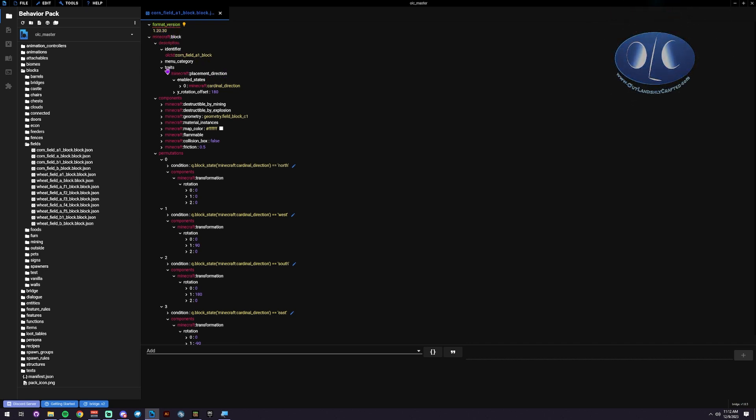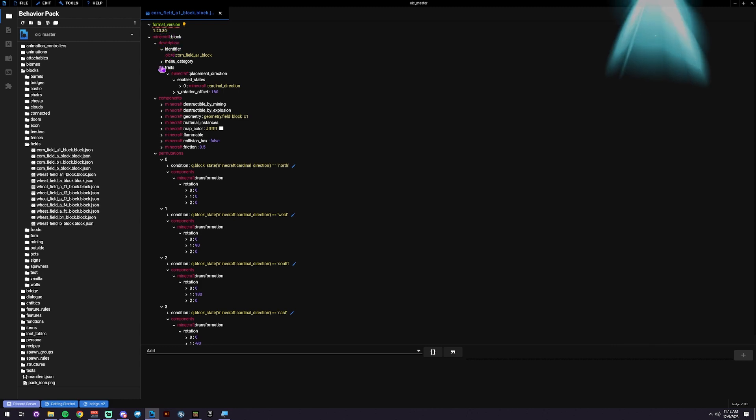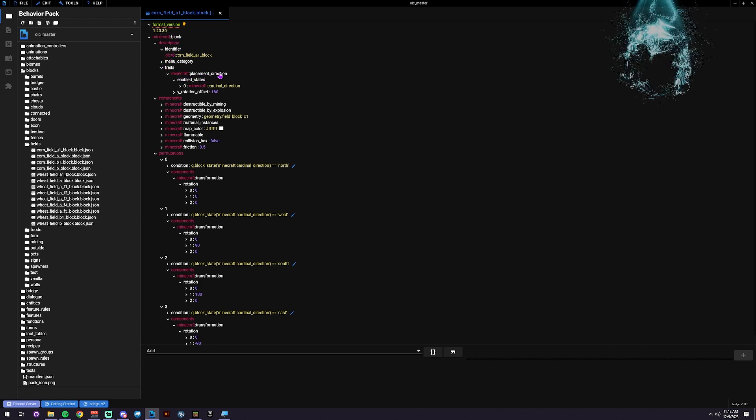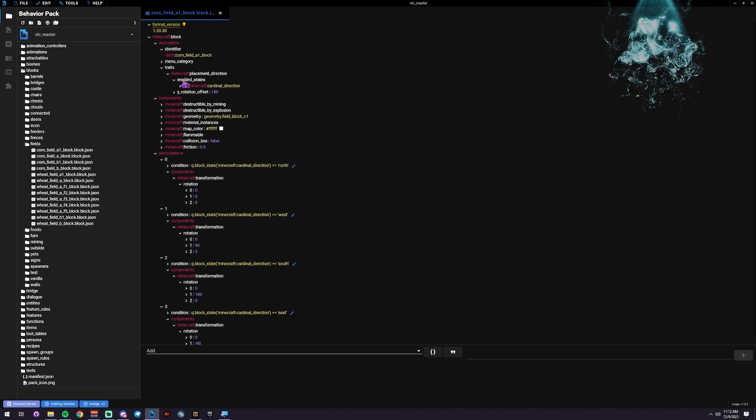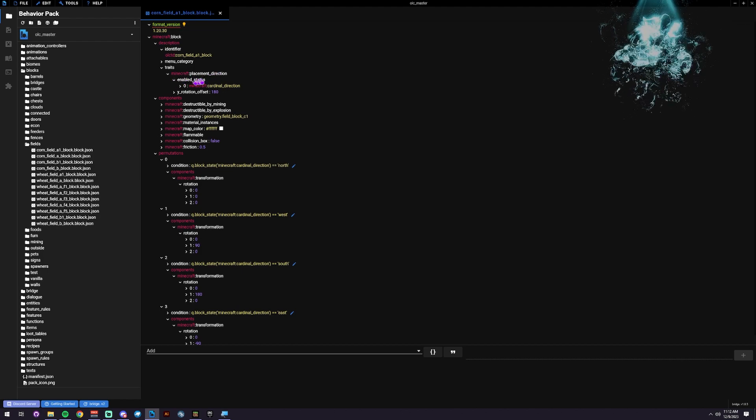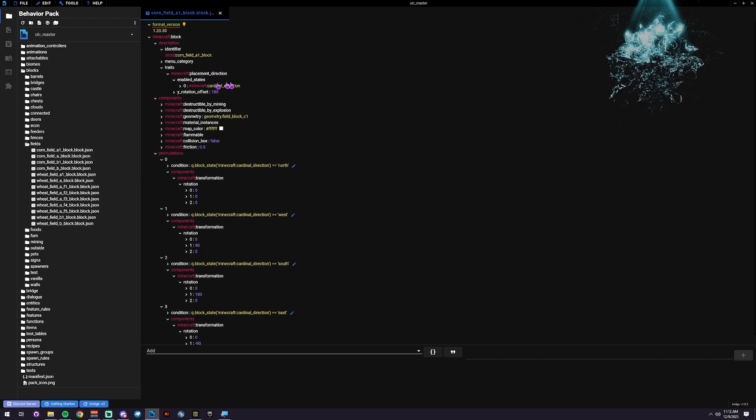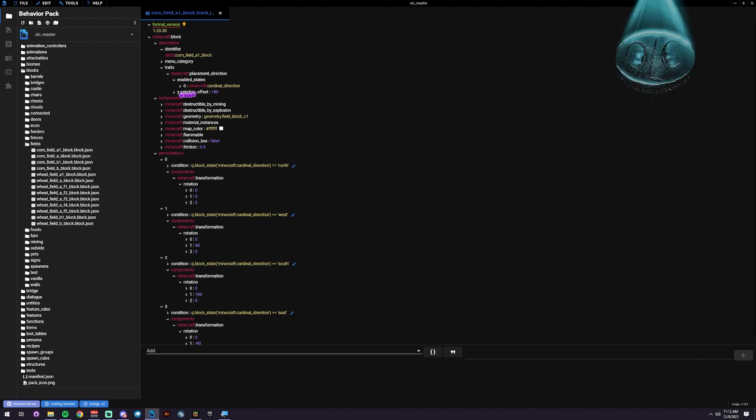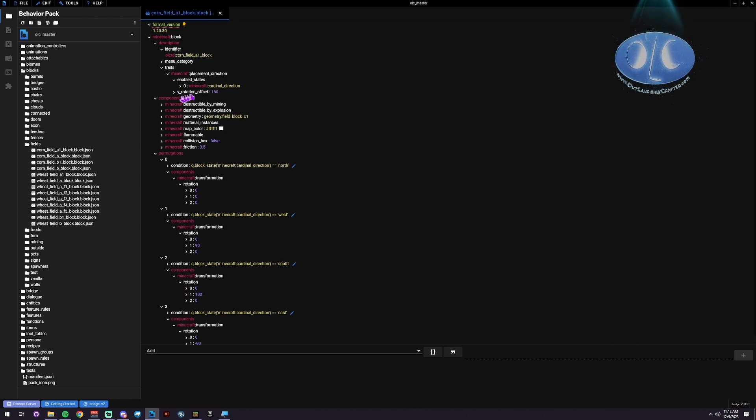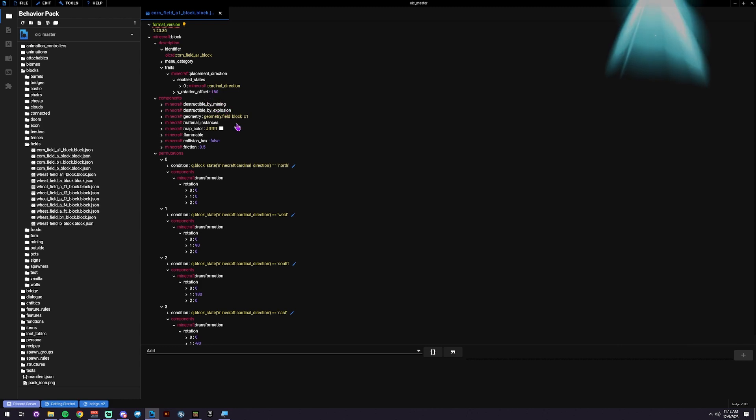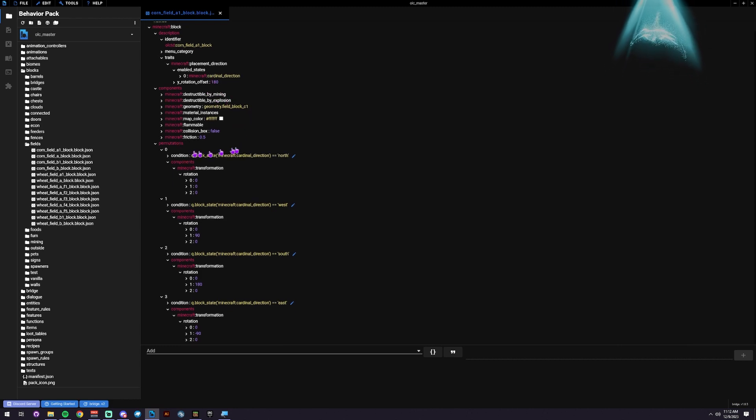We are going to put in a block trait, and in that trait, we're going to do a placement direction. In the placement direction, we enable states. We have the states here, and we start with a 180 offset. That way it's facing us instead of facing away from us.